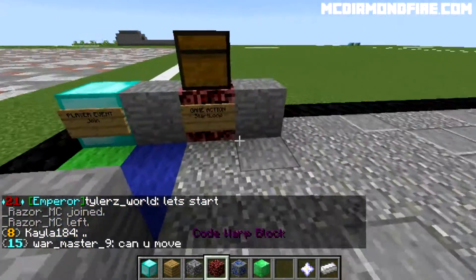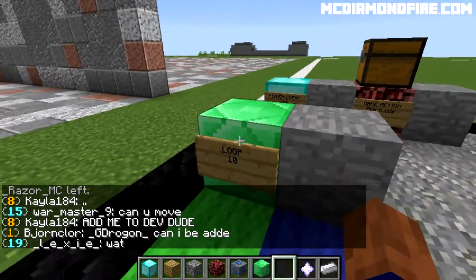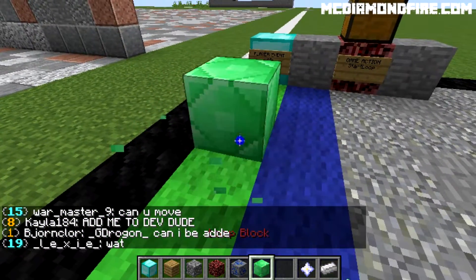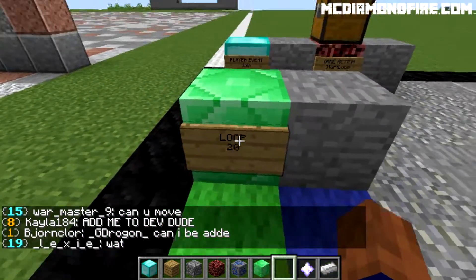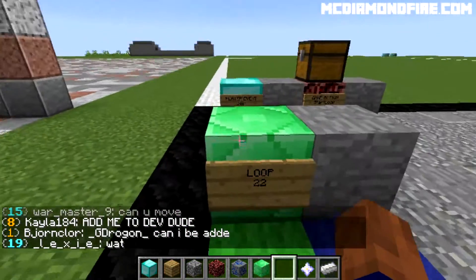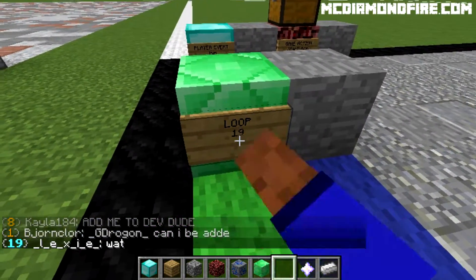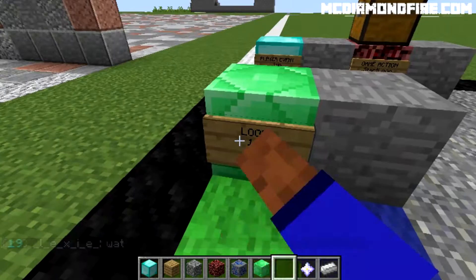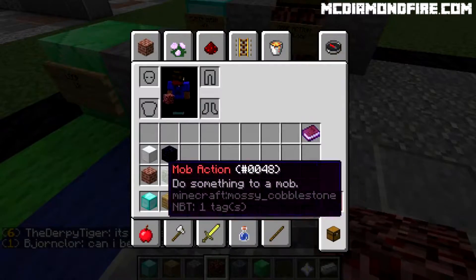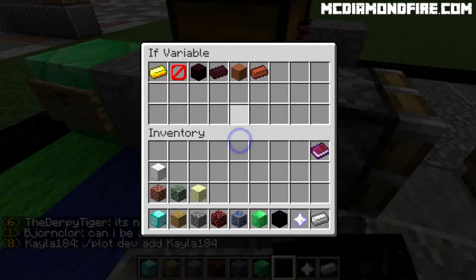What we are going to need to do is go ahead and place down our loop block. If we place it, it's set to loop 20 — we don't want to just click on it, we want to shift click on it. Shift right click and set it to loop 10, so that the loop can go as fast as it can.